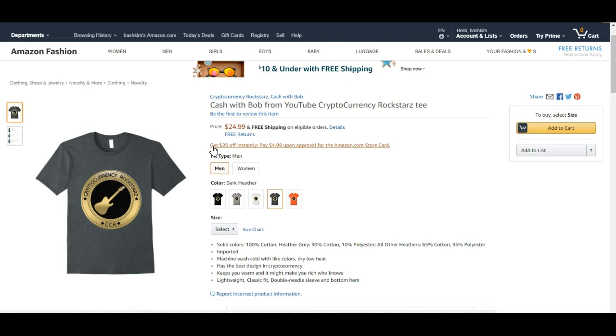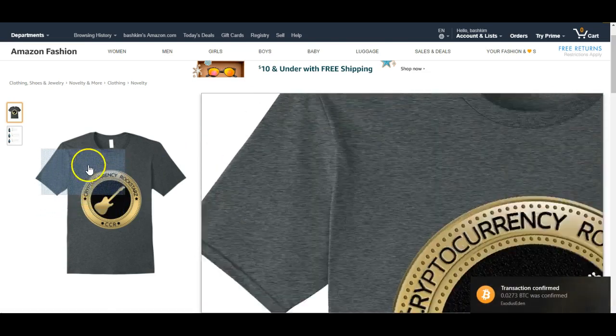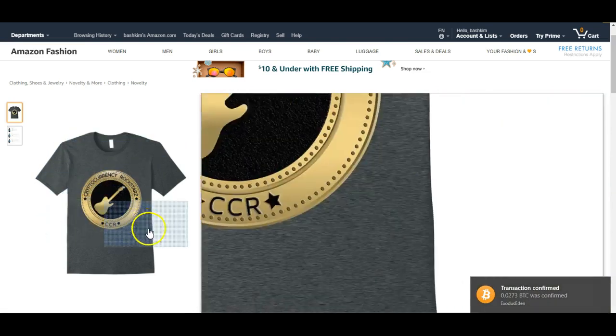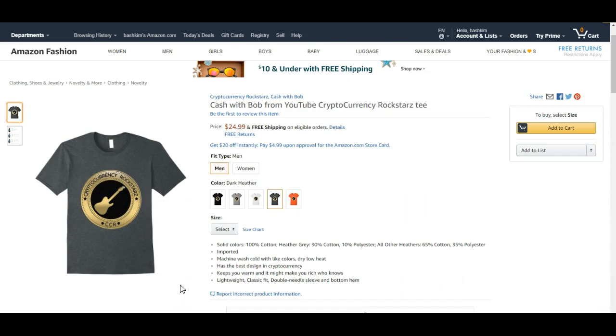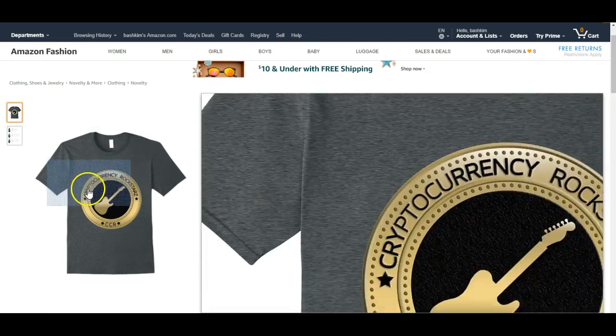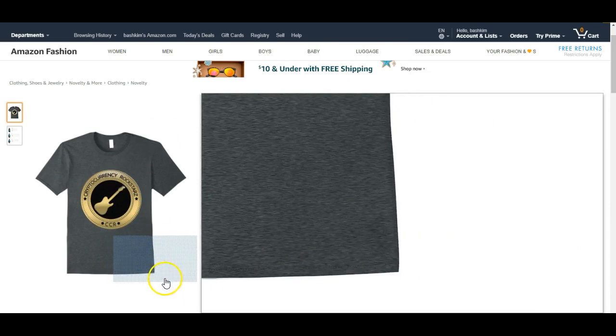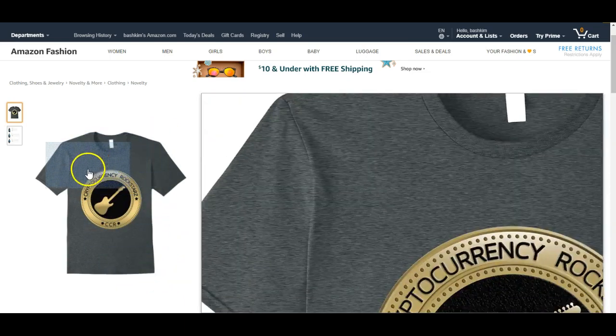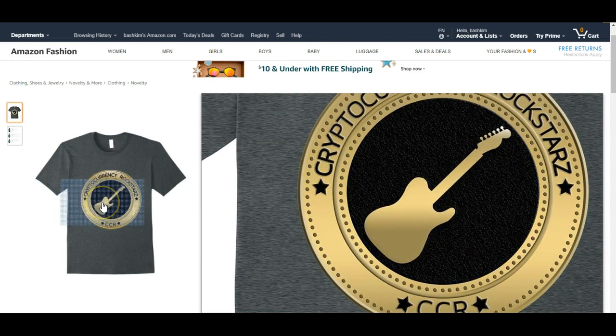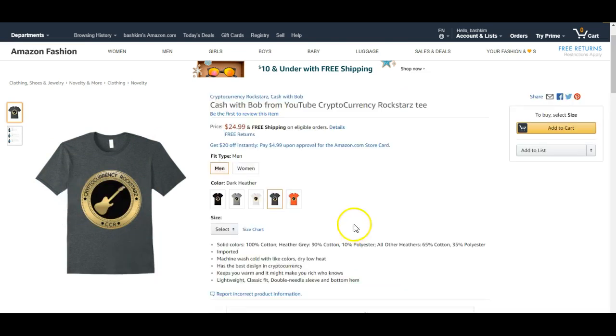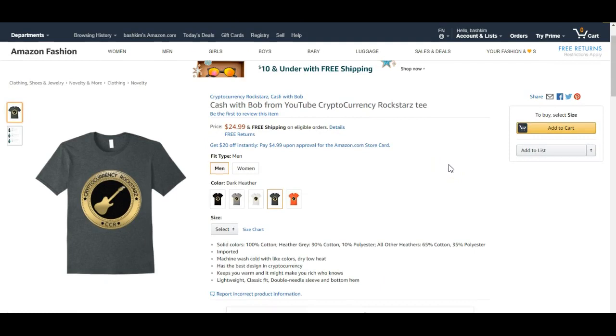So every month or every three months, depending on how much we sell, every single penny that I make from these t-shirts, I am NOT keeping a penny. I am gonna be doing a giveaway, but you would have to be in my telegram group in order to enter the giveaway.